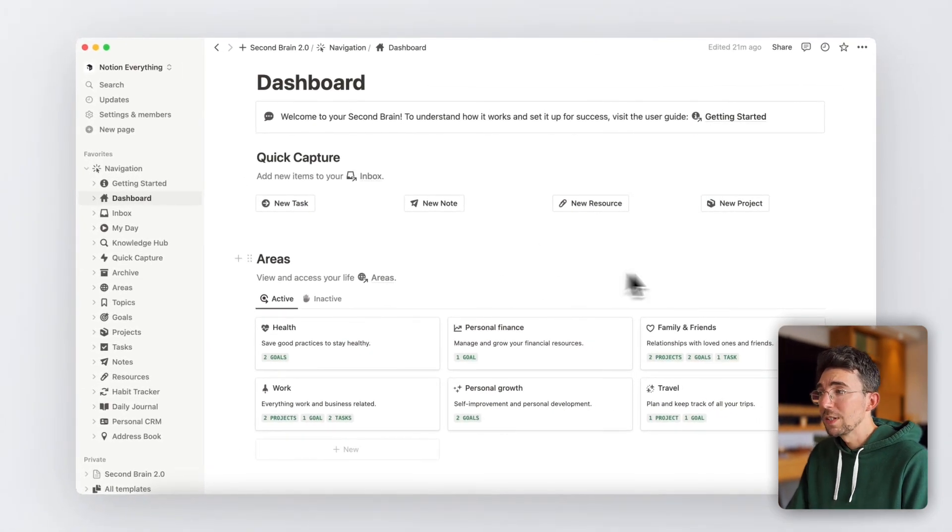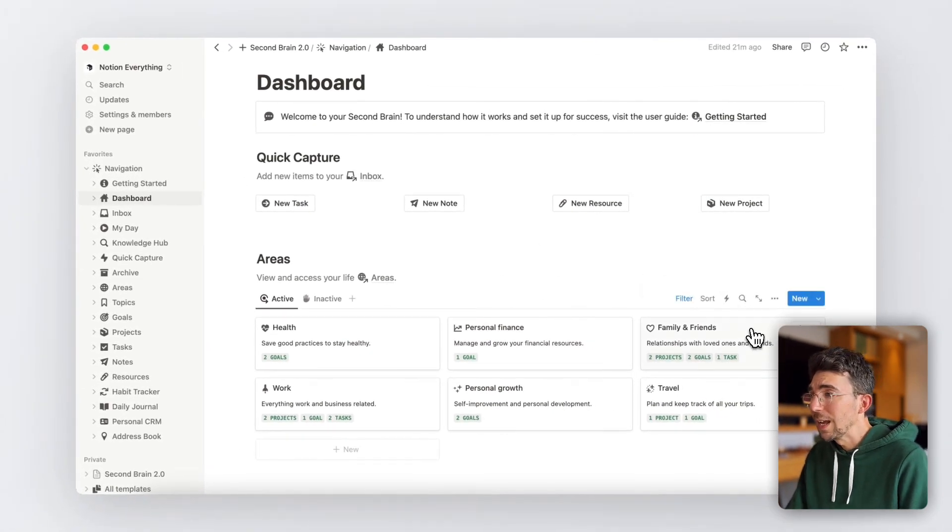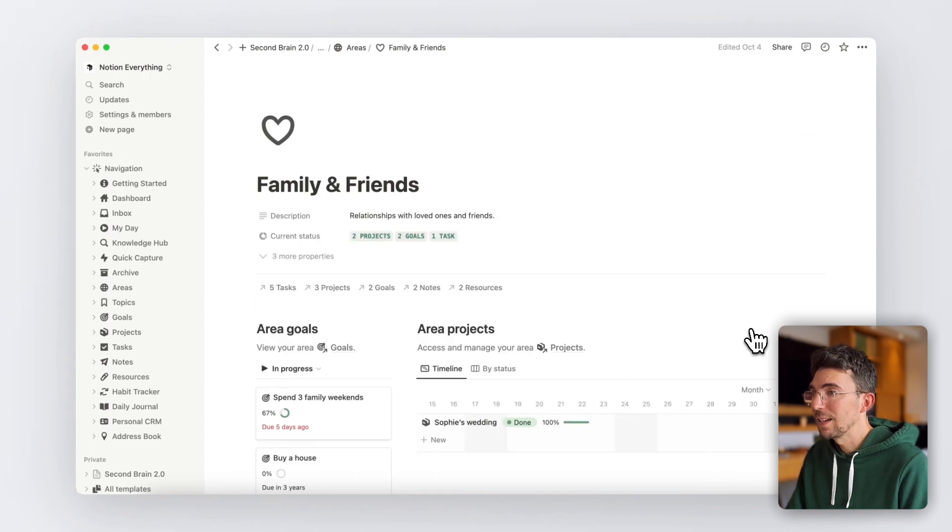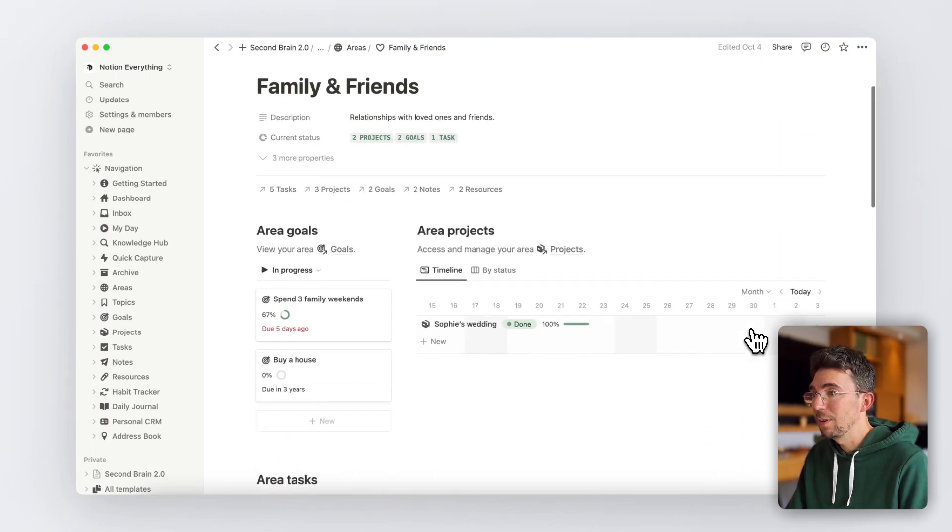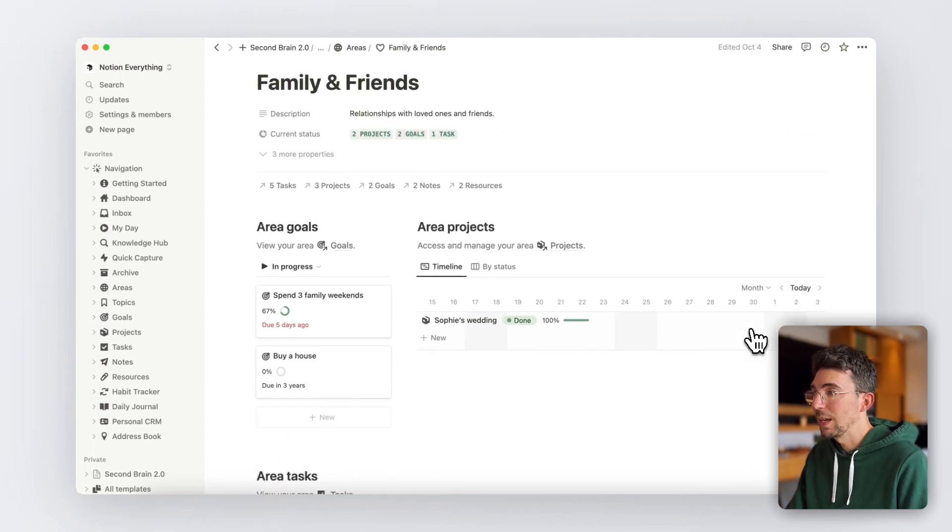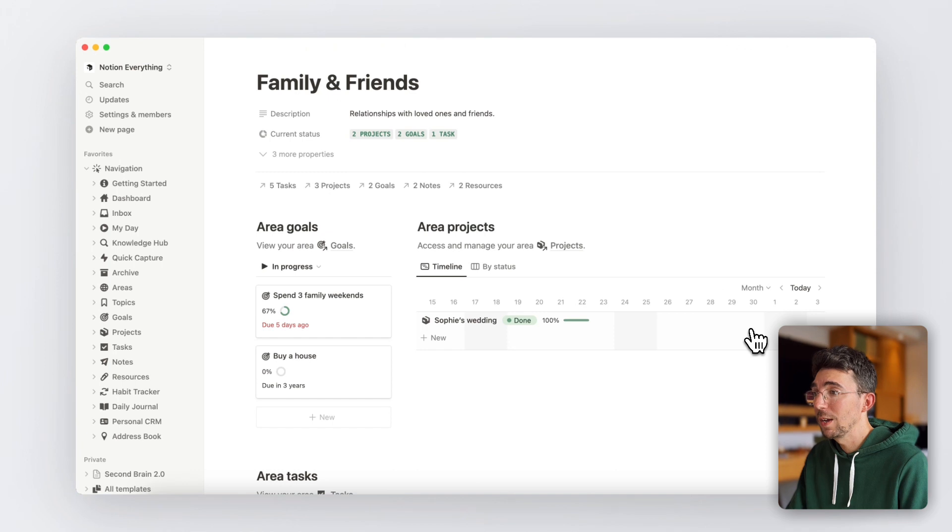Obviously, if you click on any of your areas here, you'll access a dedicated area dashboard showing everything related to the specific area you clicked on.